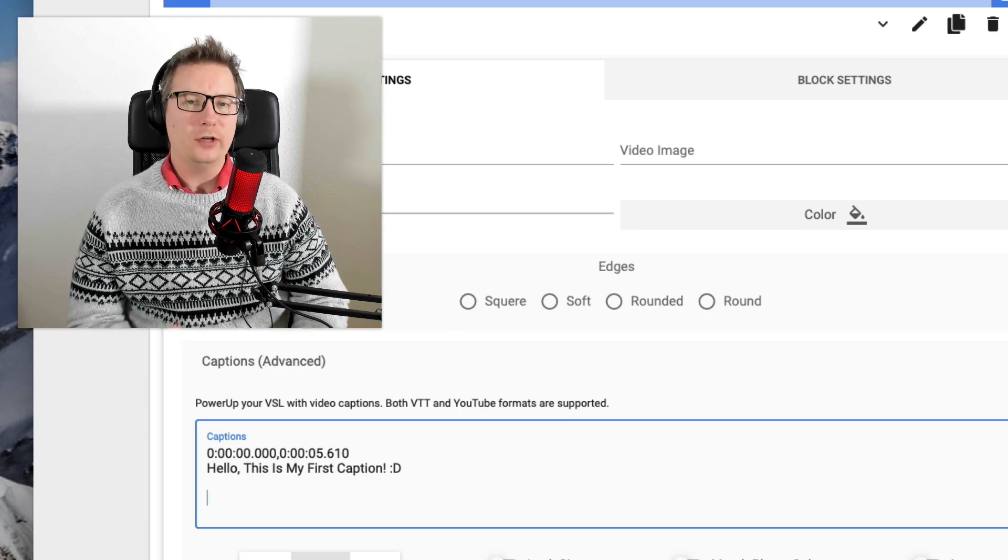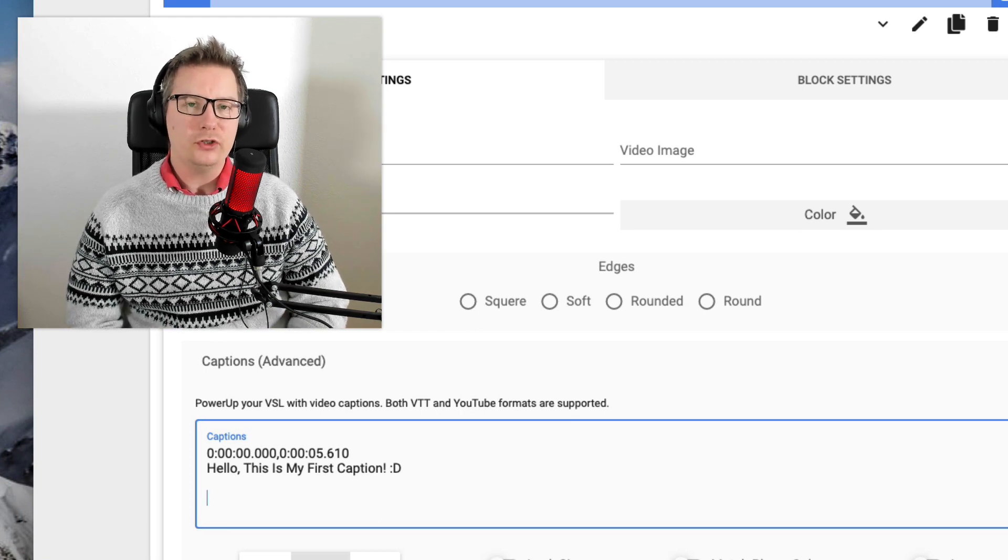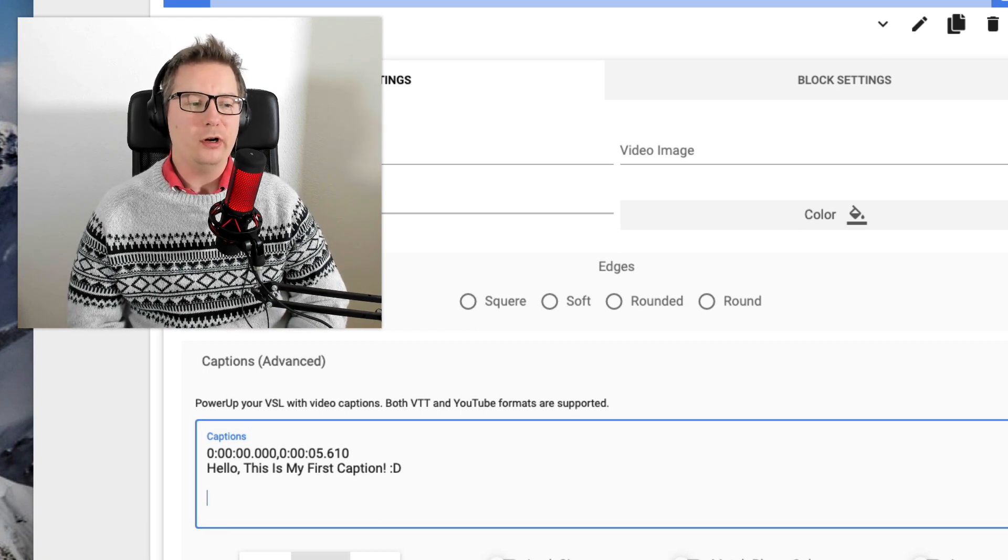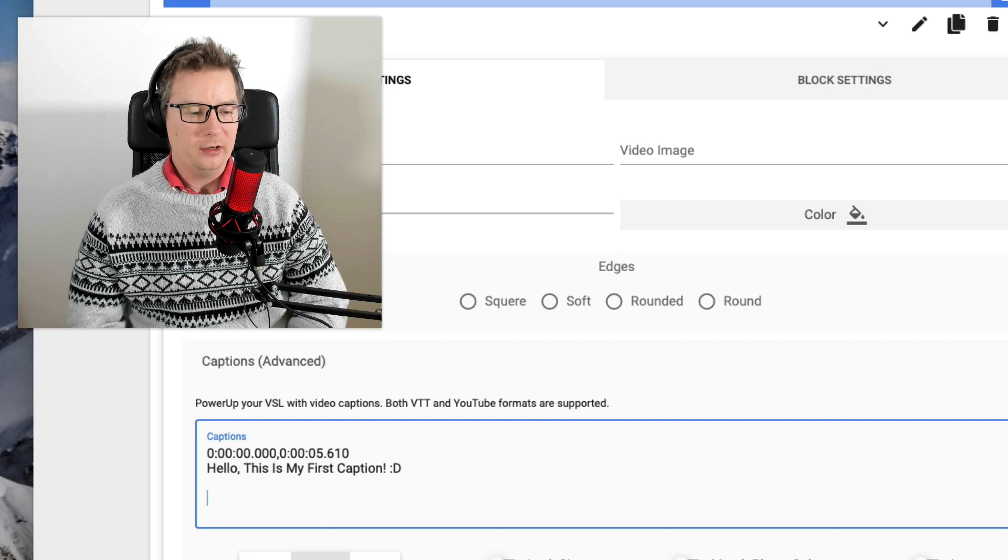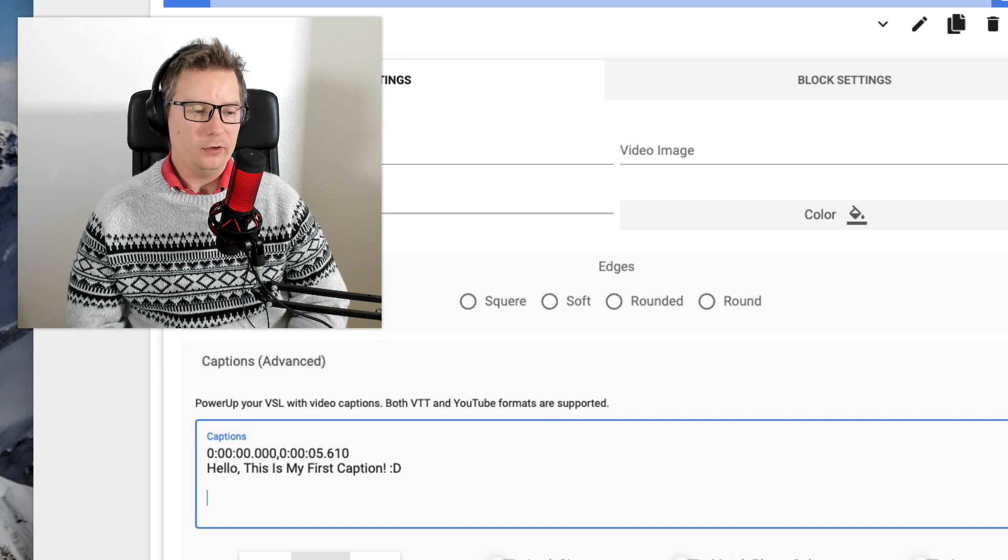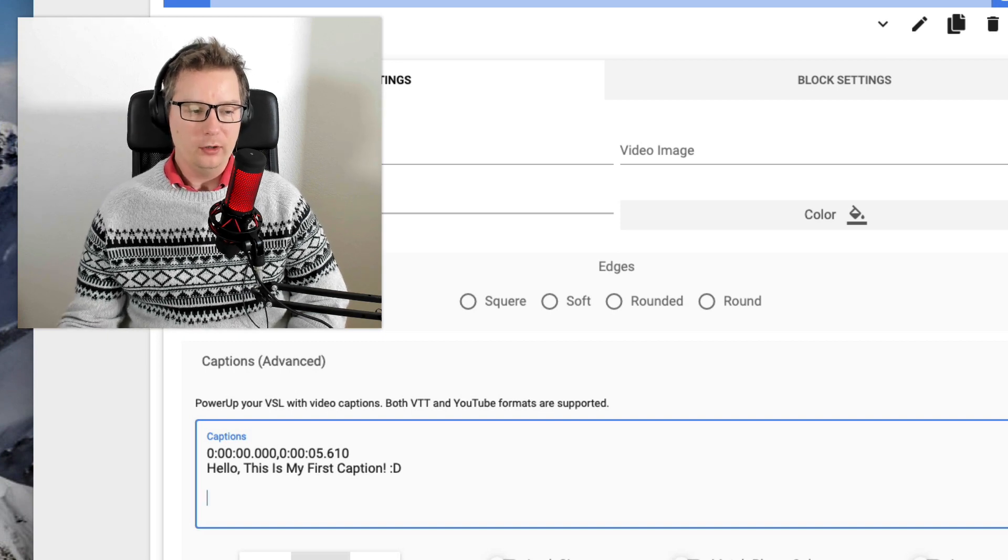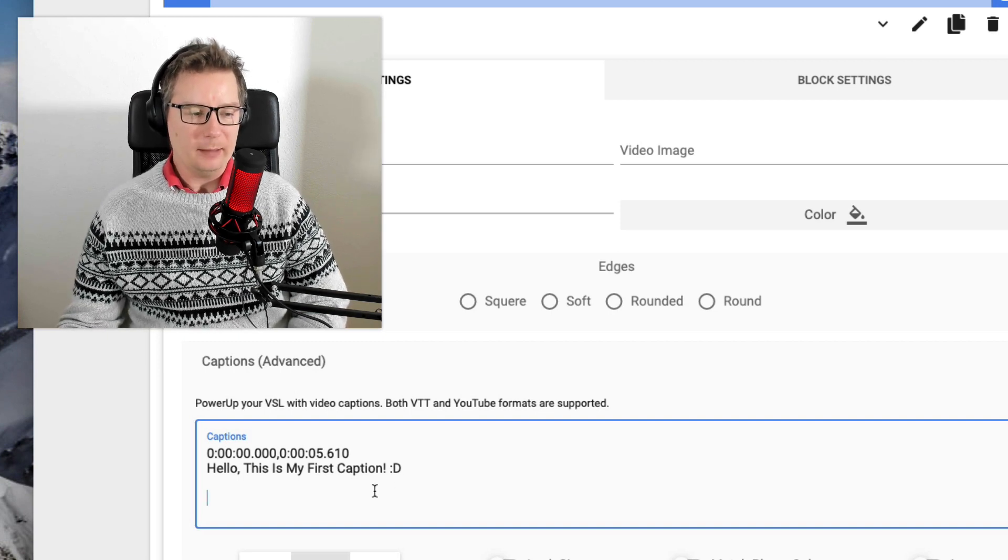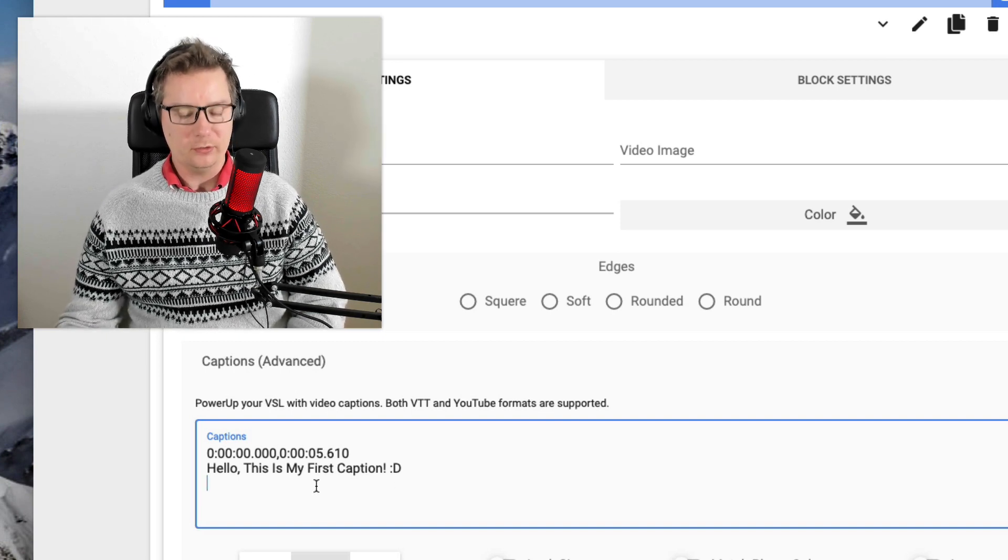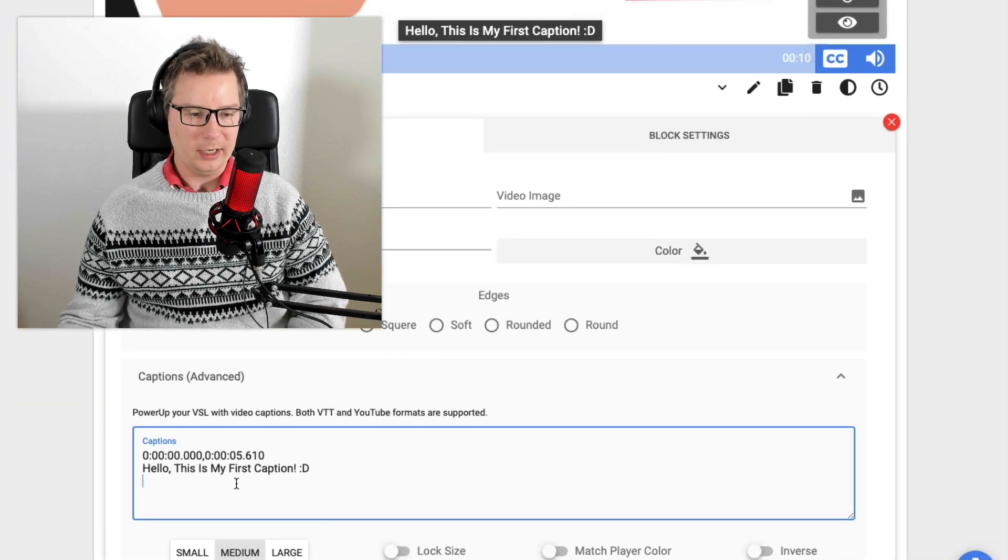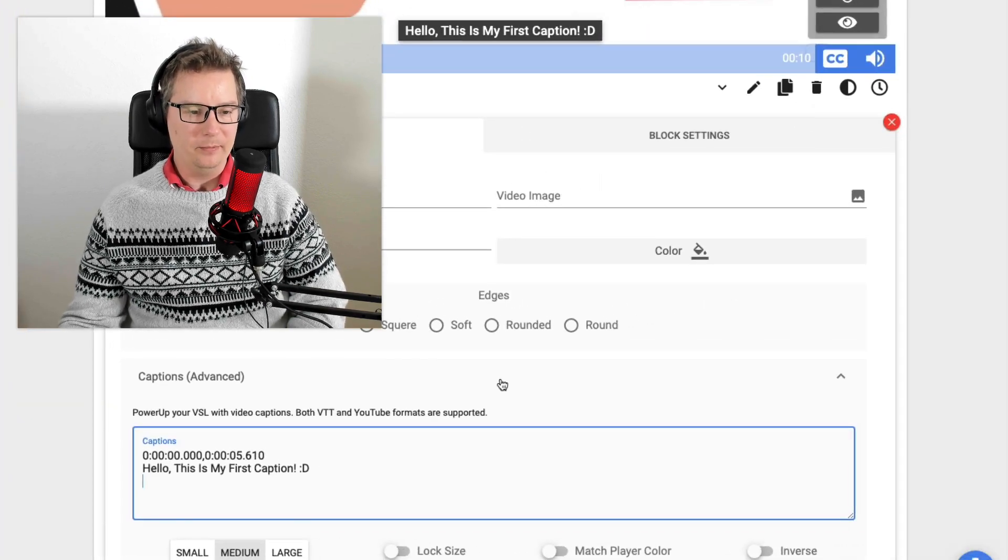So now with today's update version 1.0.6, you have support for single line captions, which was kind of a bug, but it's all sorted out now.